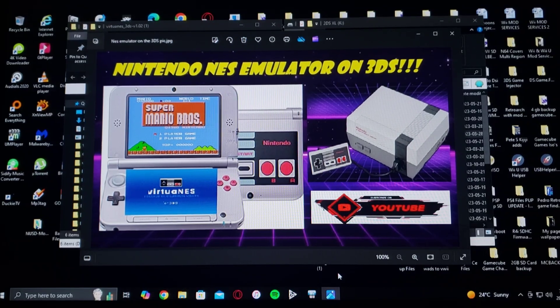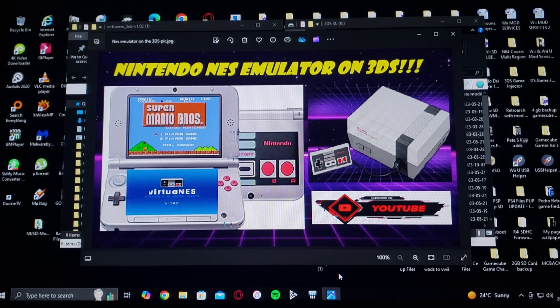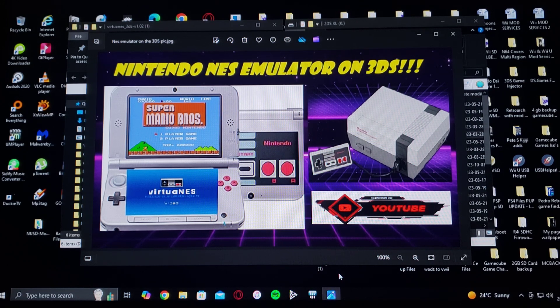All right, guys, on today's video we are back on the 3DS. Today I'm going to be showing you how you install the NES emulator. It's called Virtual NES.